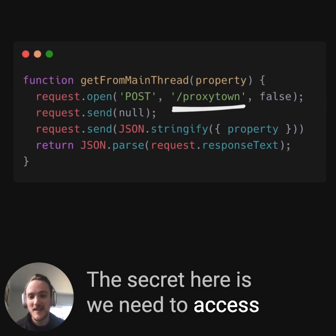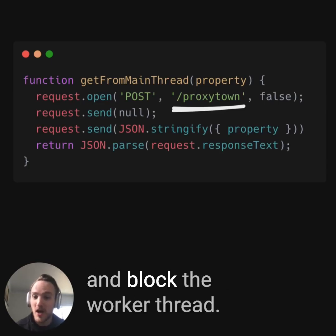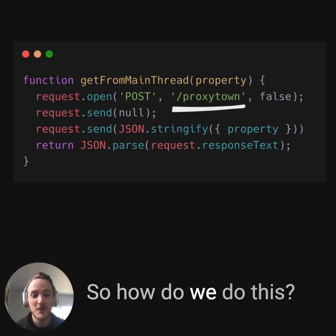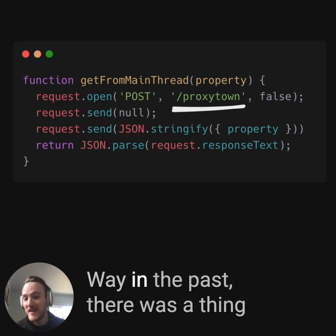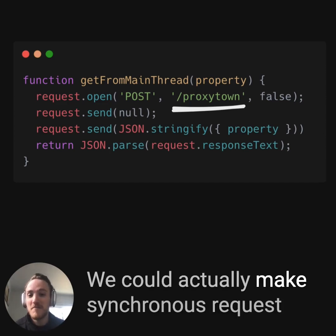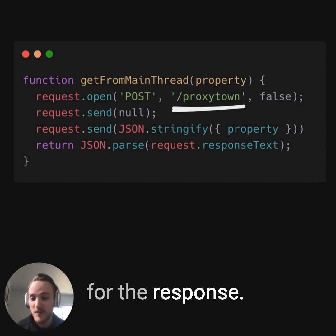The secret here is we need to access the main thread synchronously and block the worker thread. JavaScript is a non-blocking asynchronous language, so how do we do this? Way in the past, there was a thing called synchronous XMLHttpRequests — we could actually make synchronous requests to a URL and block the thread waiting for the response.